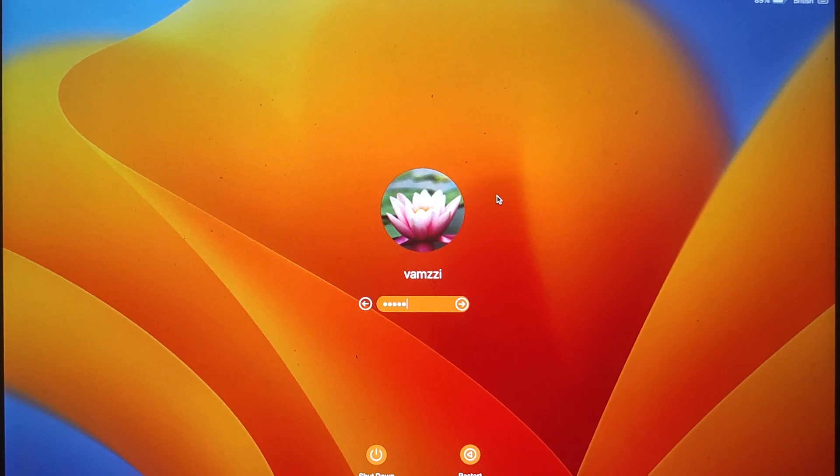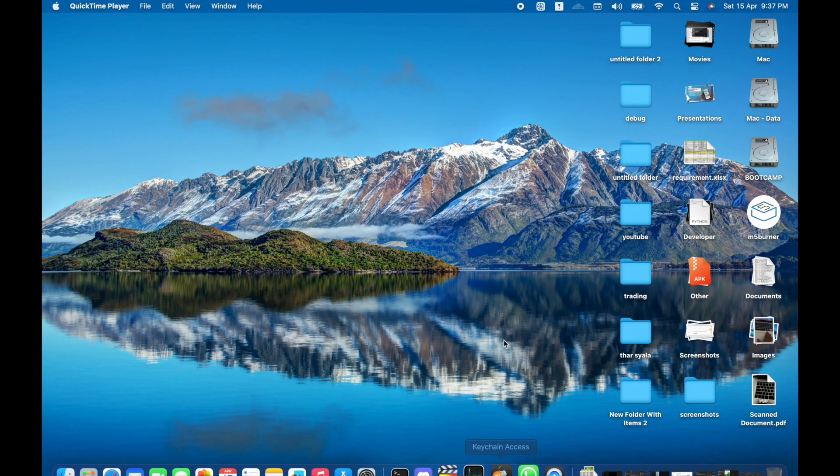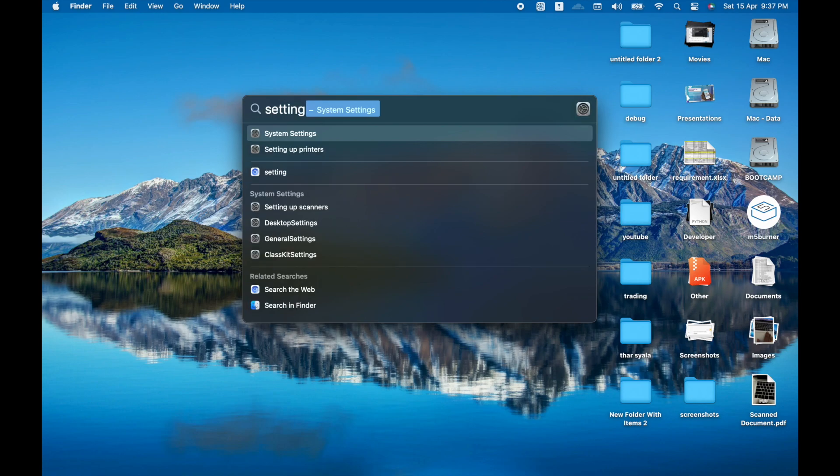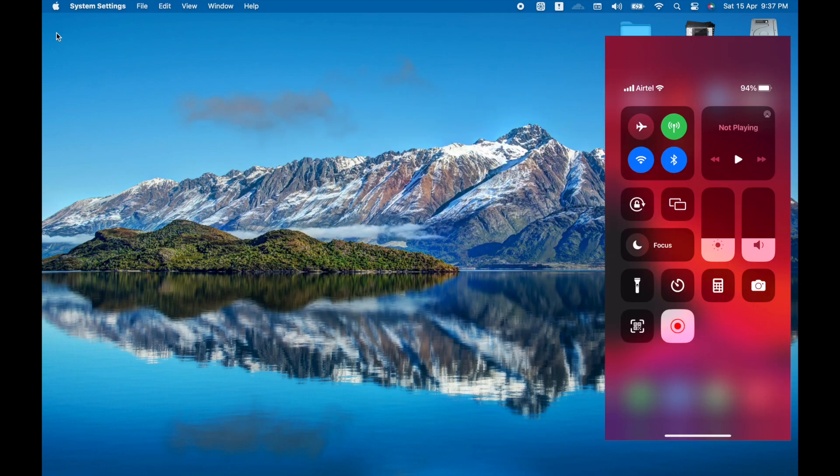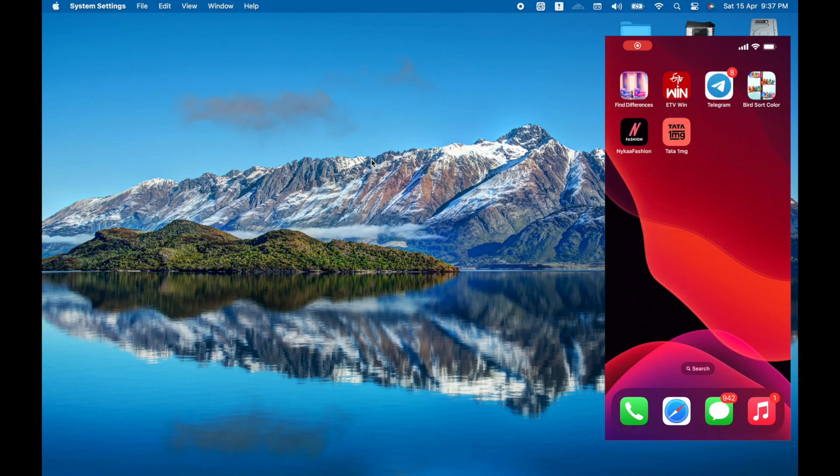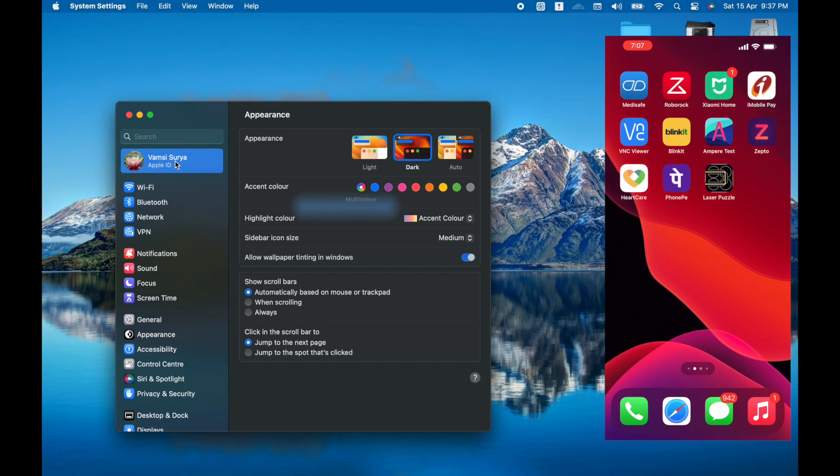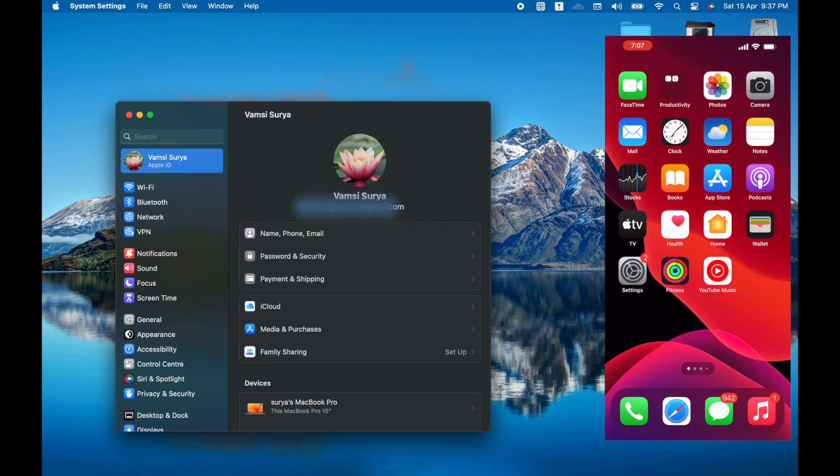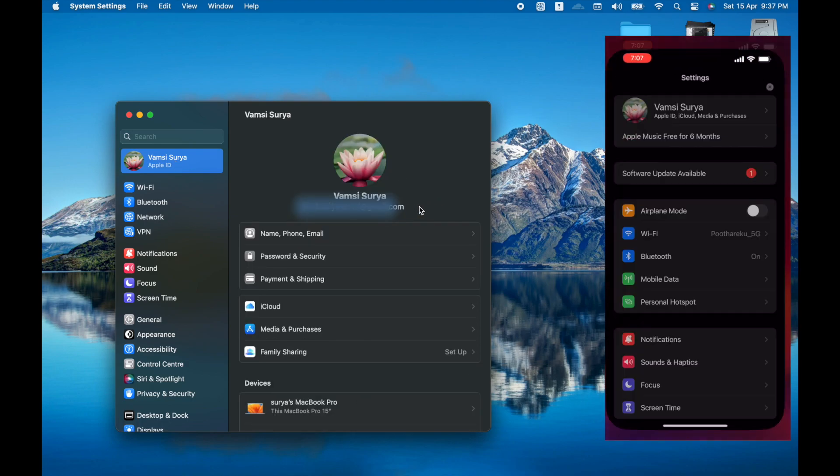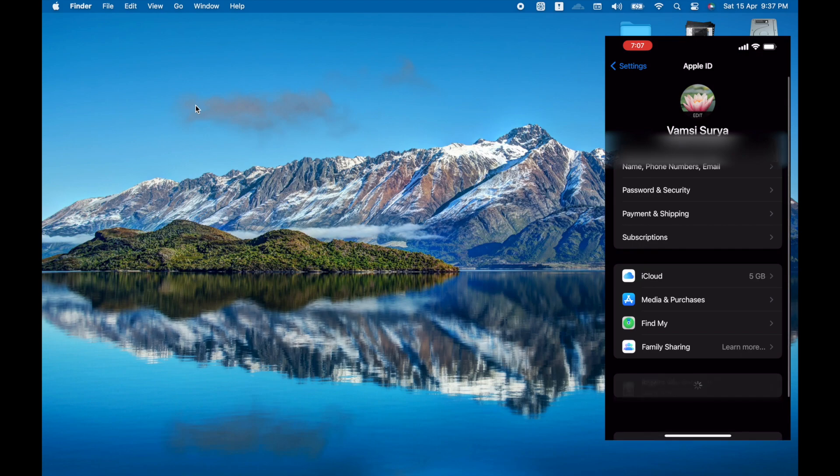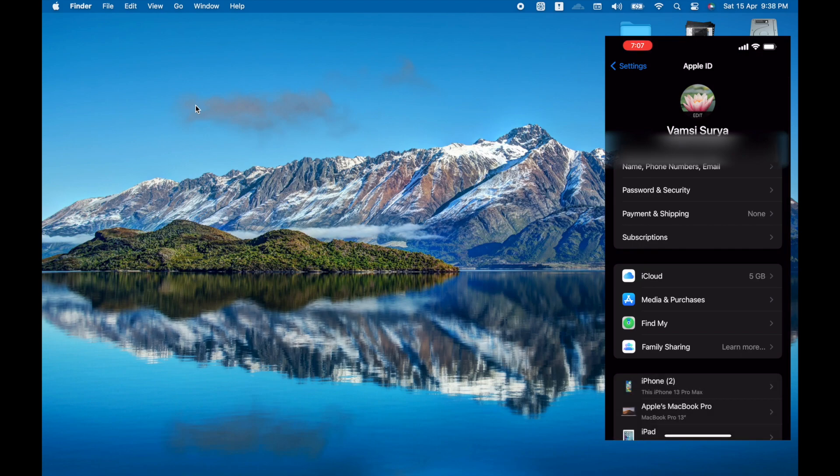Now the OS is updated to Ventura. Let us test one of these features, which is continuity, where you can use your iPhone's camera on your MacBook Pro. So for the continuity to work, both your iPhone and your MacBook should be running on the same Apple account. So make sure that you are on the same account on both the devices.